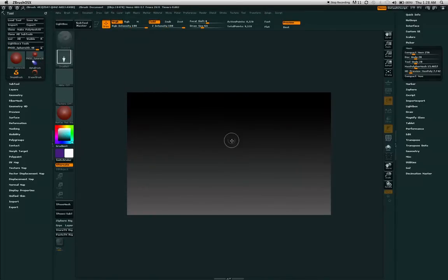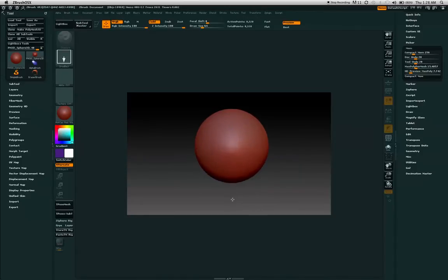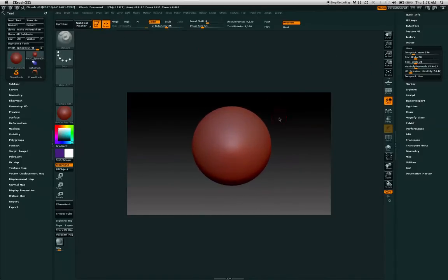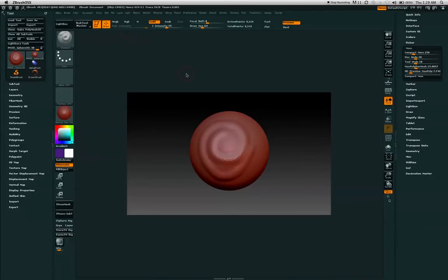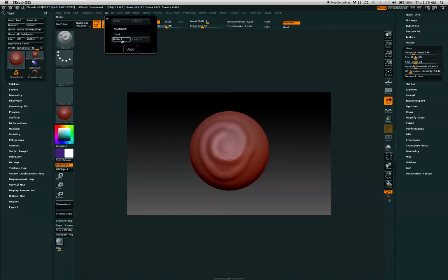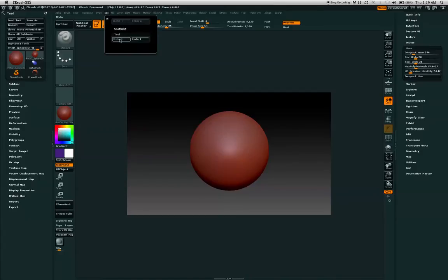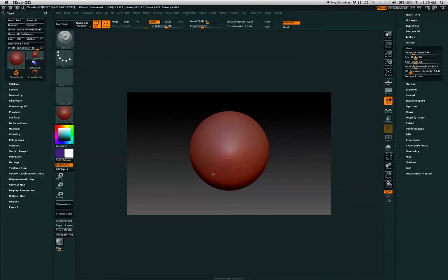If you wanted the Tool Undo, if you were to have a 3D object that you have sculpted upon and you didn't want that line, go back to Edit, Tool and Undo. Now you can see that our sculpt has cleared.